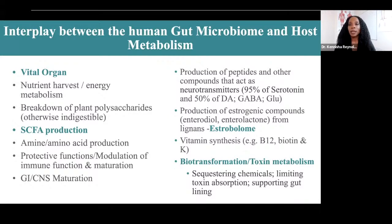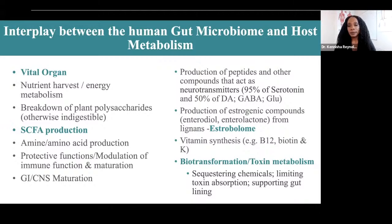The bacteria play a very important role in many different biochemical mechanisms and pathways in the body — energy metabolism, the breakdown of our nutrients, polysaccharides, fermentable dietary fibers that help produce short-chain fatty acids and amino acids. The bacteria also play a role in modulation of immune function and maturation of our immune system.